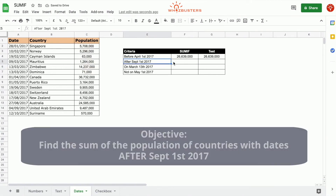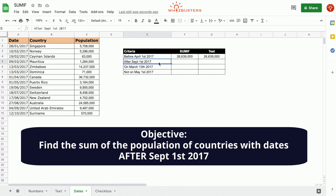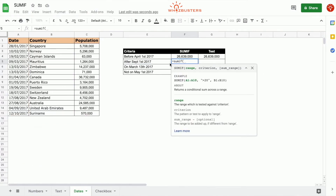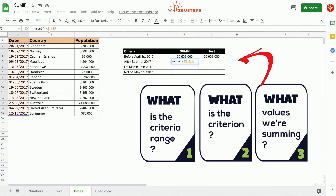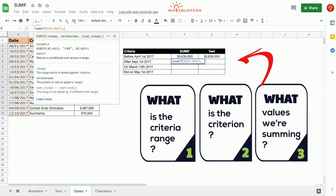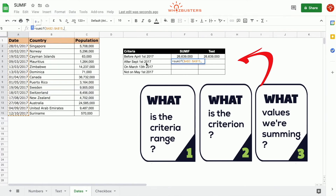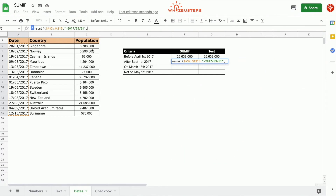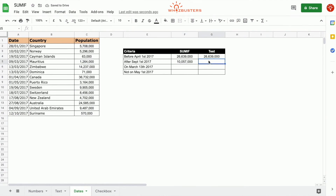In the second row, we want to find the sum of the population of all countries for dates after September 1st. We do equal SUMIF. The first parameter is the criteria range — the date range — so we choose A2 to A15 as an absolute reference. The criterion is after September 1st, 2017, so we type quotation, greater than, 2017/09/01. The third parameter is the population range C2 to C15. Close parenthesis. We got 10,057,000. Let's do a quick check — everything after September 1st — that matches.